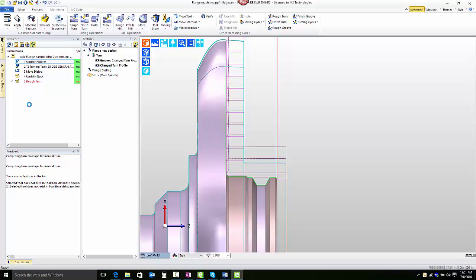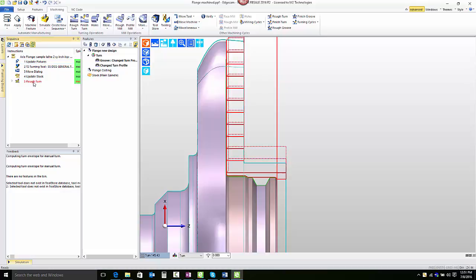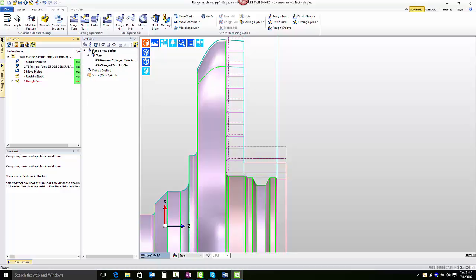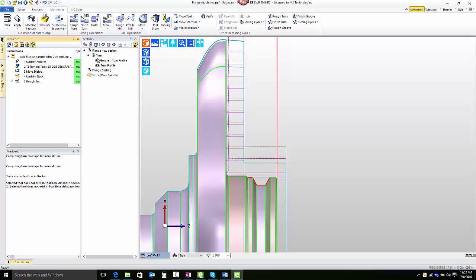Notice though the tool path color is still red even though the tool path has been updated. When we hover the mouse over the rough turn cycle, there's a tooltip that comes up that explains the reason for the red coloring. The rough turn cycle is targeted to machine the turn feature and the turn feature has been changed. This is simply a visual flag to help the user identify which cycles are impacted by the features that are modified. In this case, all that we have to do is accept the changed features and the red flag color is removed from the rough turning cycle.